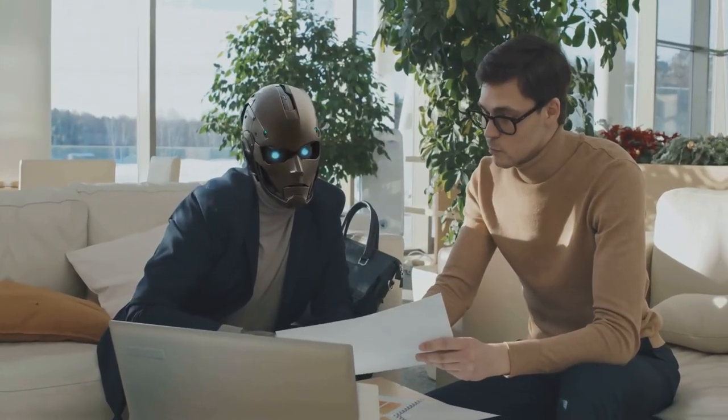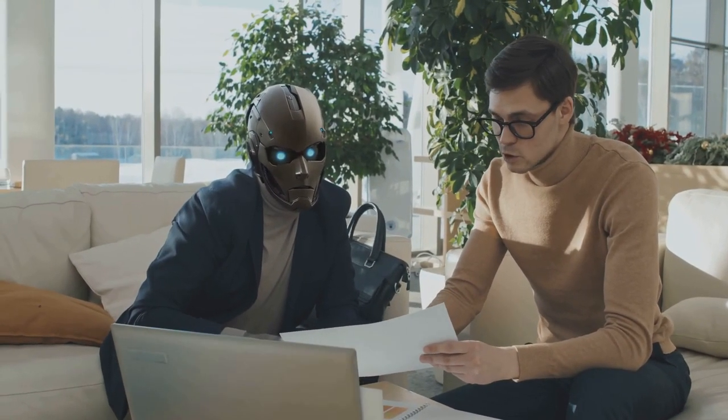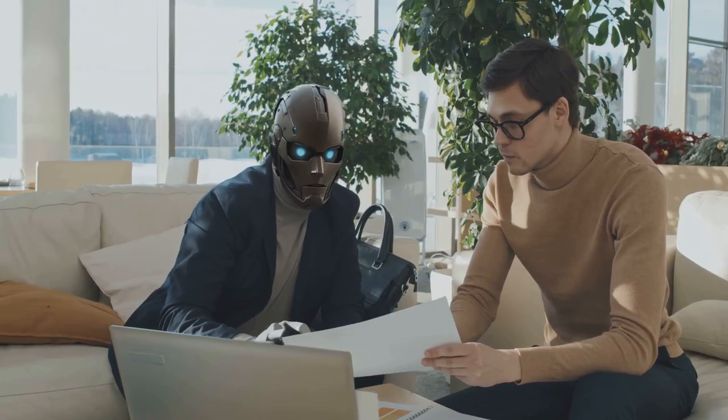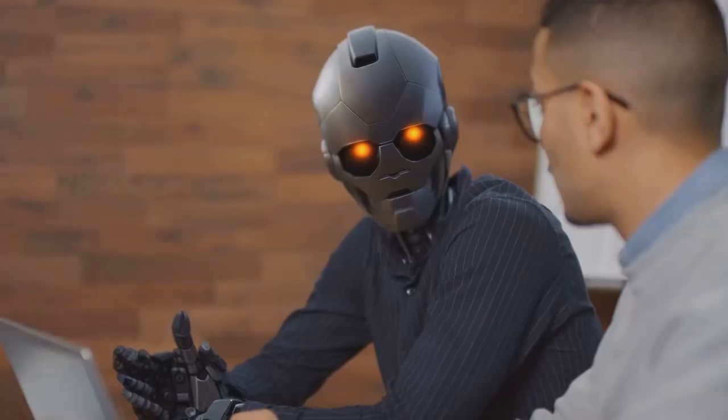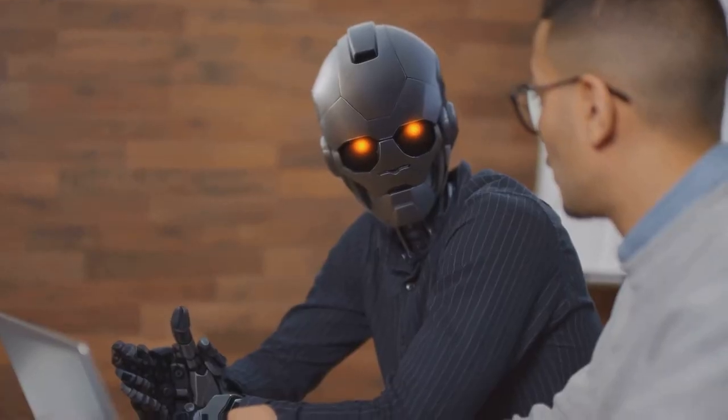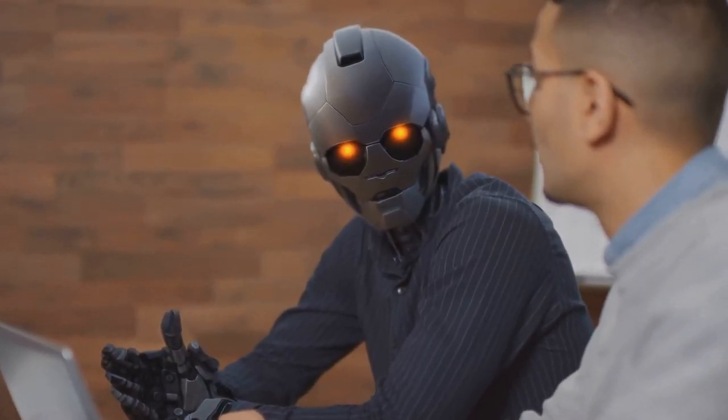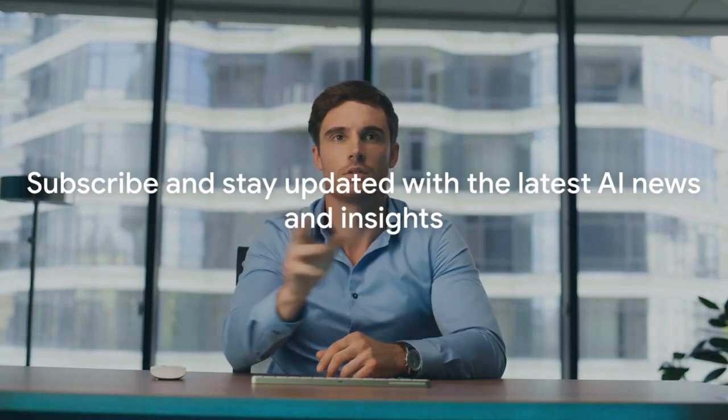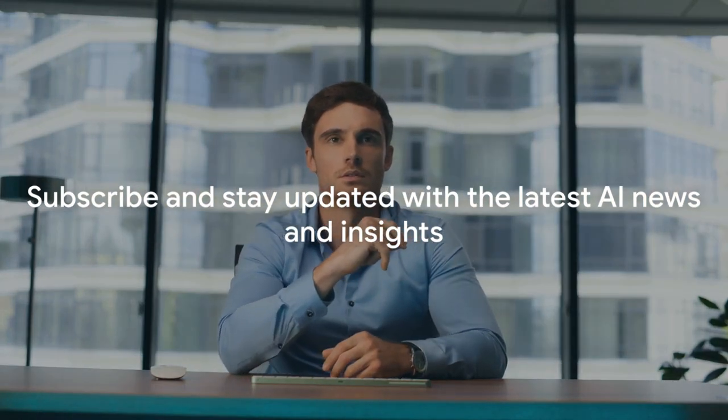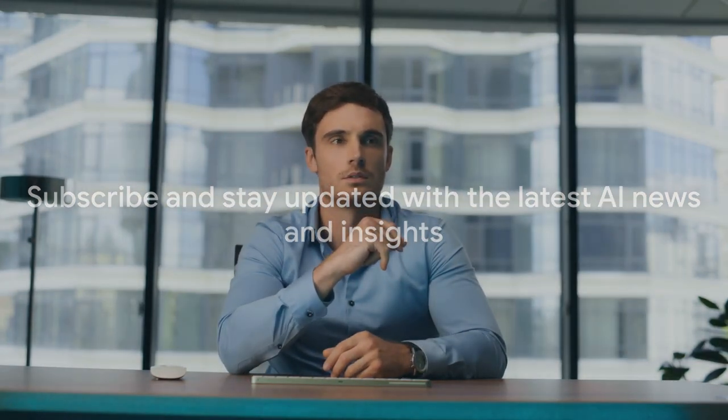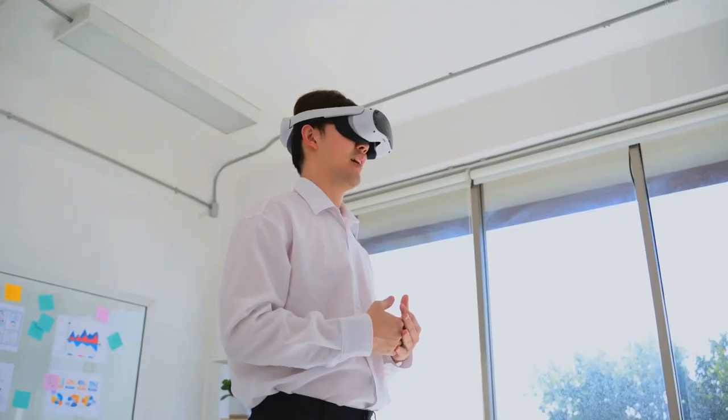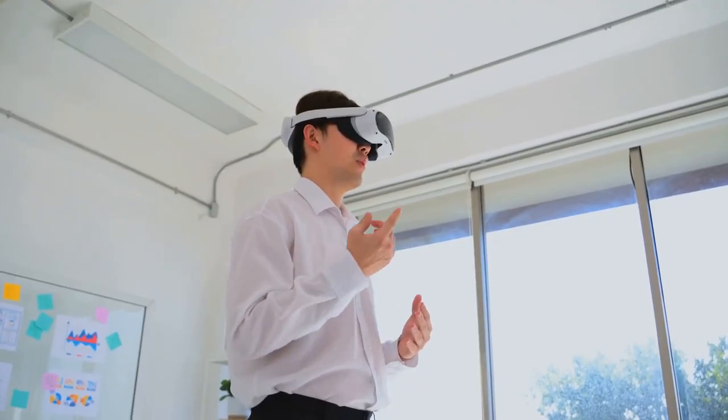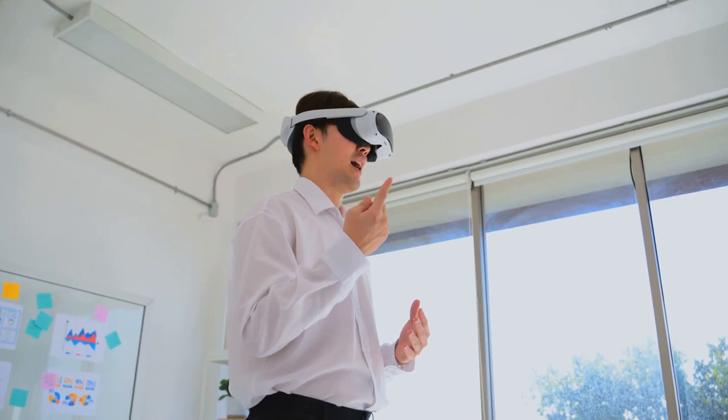Thank you for watching our video on the AI revolution. We hope it has given you a deeper understanding of the potential and the challenges that AI holds for our future. If you found this video informative and enlightening, please give it a thumbs up and consider subscribing to our channel for more content on AI and its impact on our world.